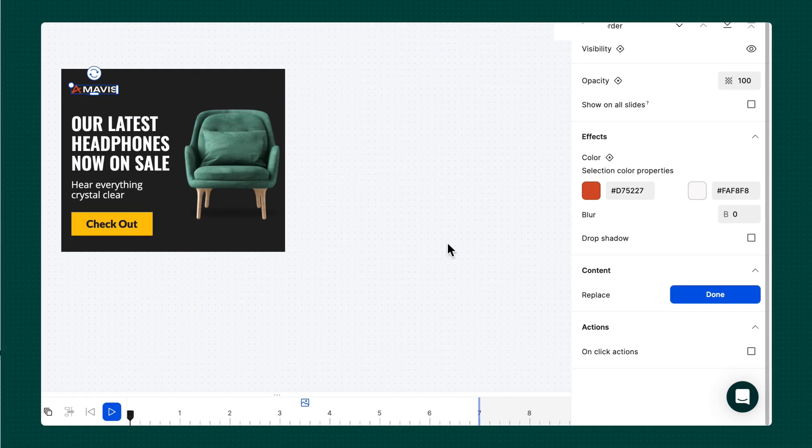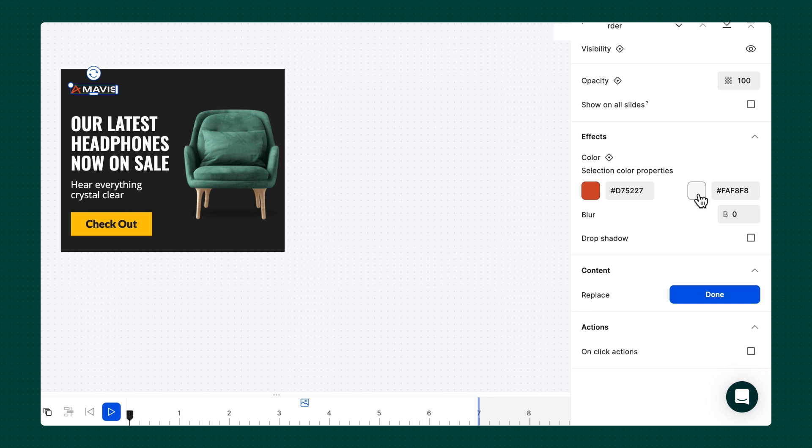Note that uploading your vector assets in SVG format keeps the colors editable in Creatopy.